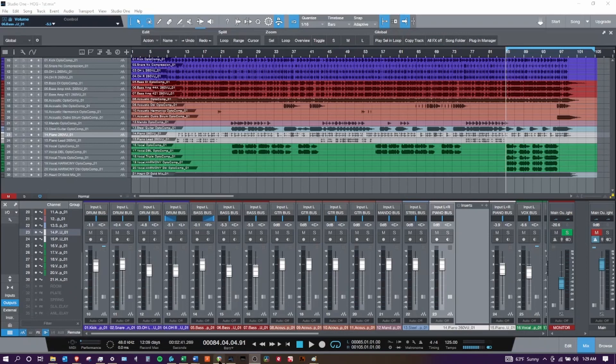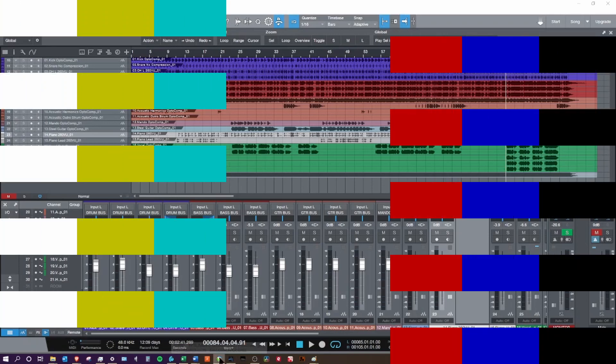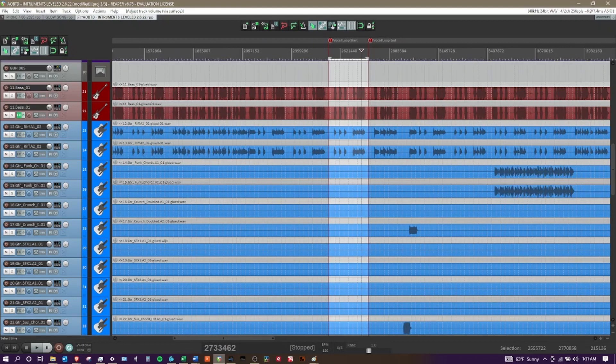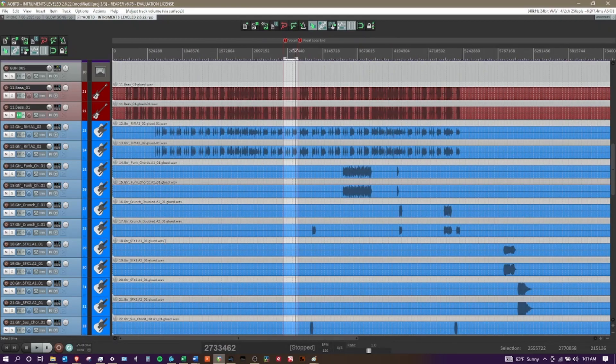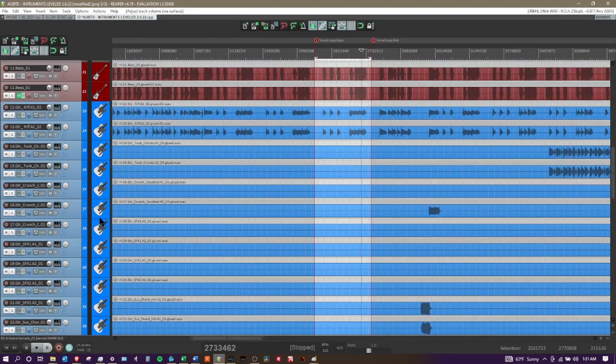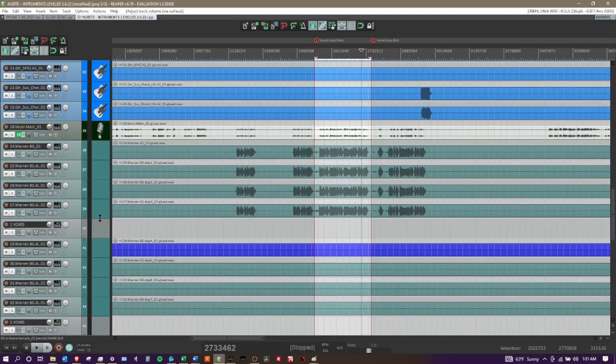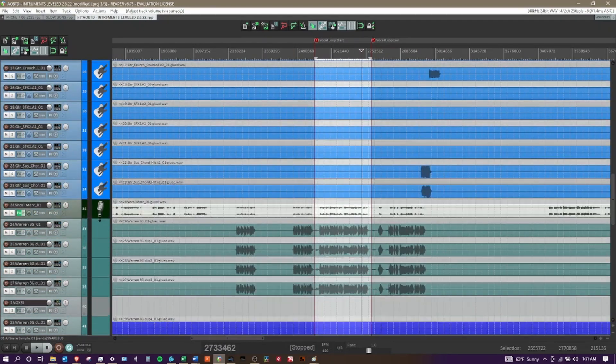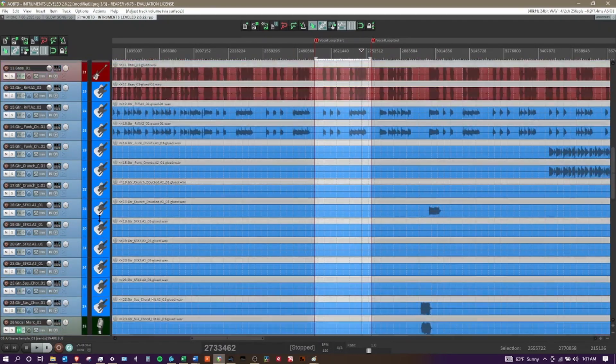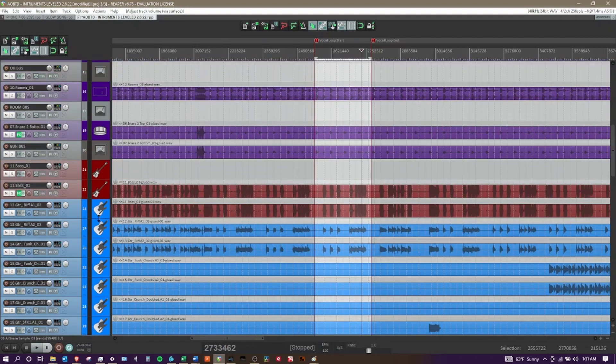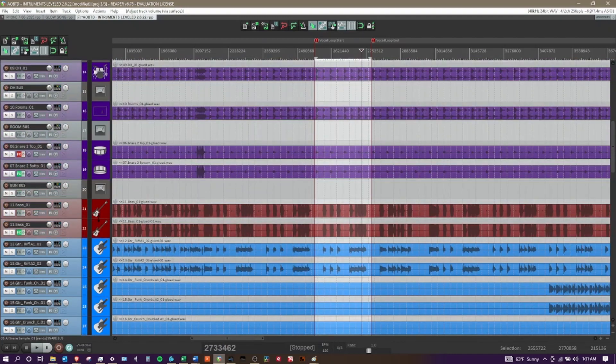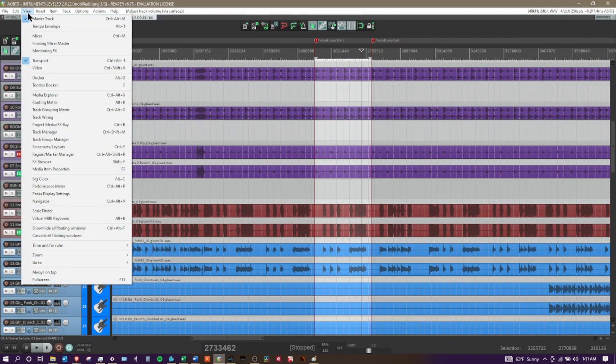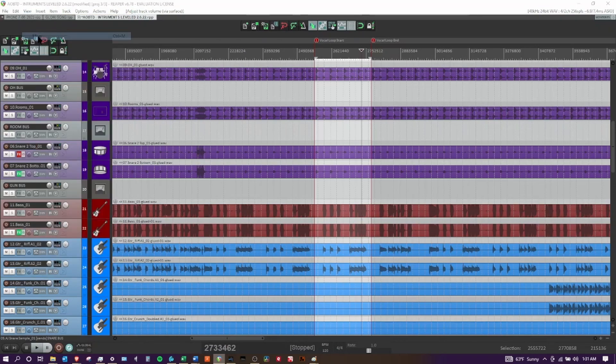I want to bring up another one called Reaper, where again you have your list of tracks available, and if you go to the View button you can also bring up the mixer.